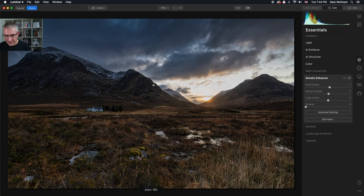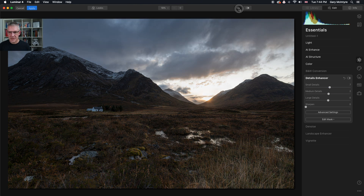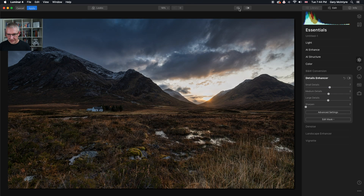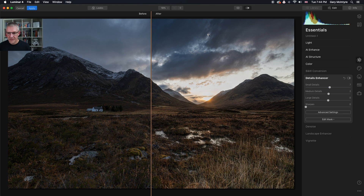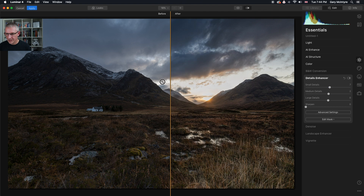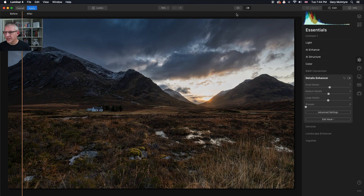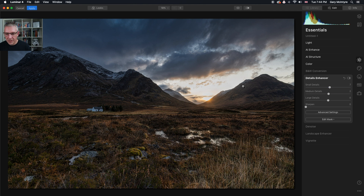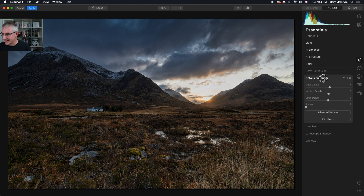Even though I've only been editing for a few minutes, there's the before image — what we brought in from the camera — and look how much it's changed already. Look at the light down here, what I was trying to capture at the time. So there's the before and the after, and I always do that comparison to check everything.